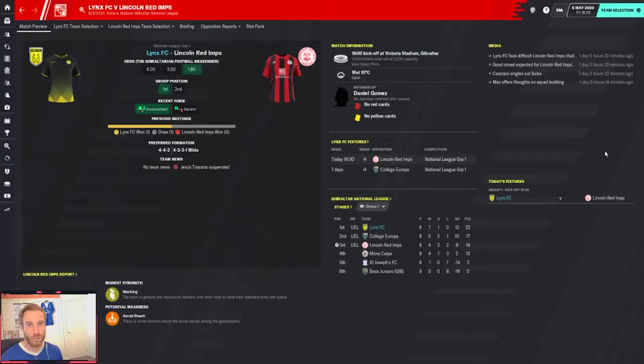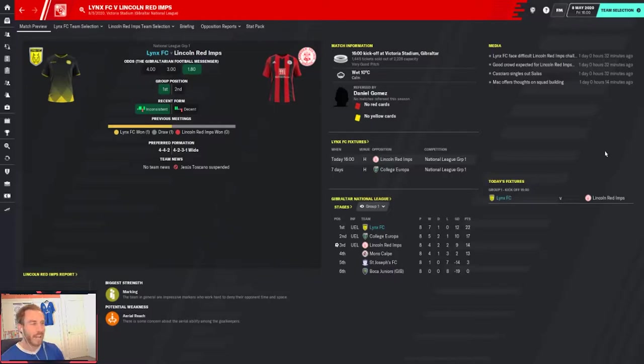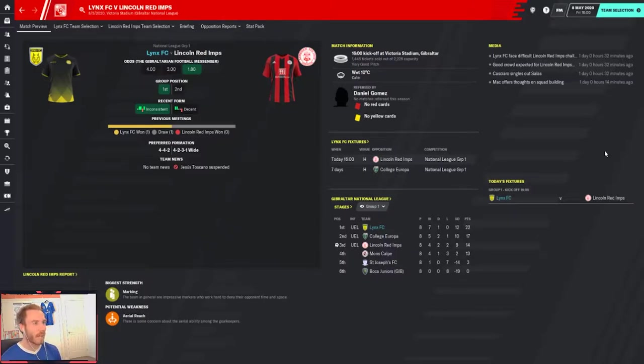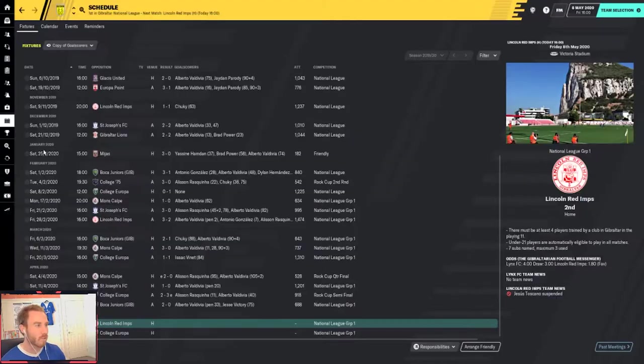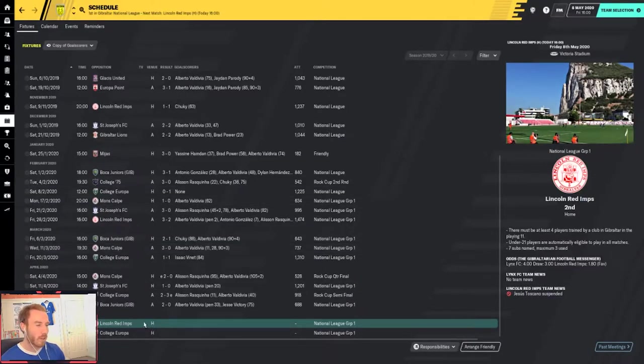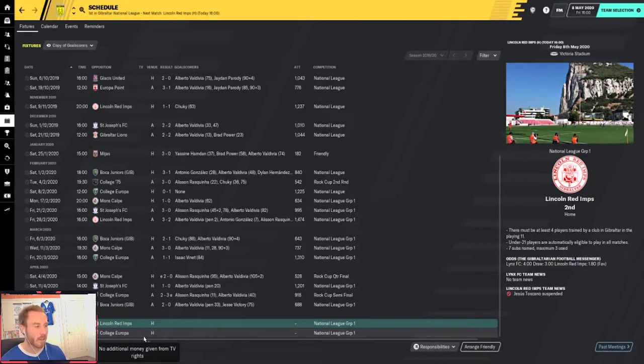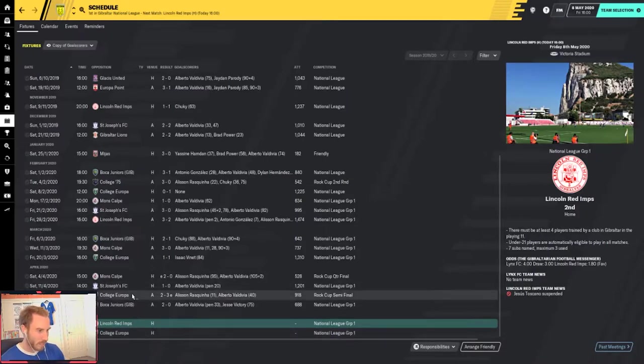What up YouTube? Mr. Mac here. Welcome back to the Mac Shack for another Hashtag FM Friday. It is the last episode for the first season and we have got two massive games in store. We will be taking on Lincoln Red Imps for the first half of the episode and then going to play College Europa, the final two games of the season.